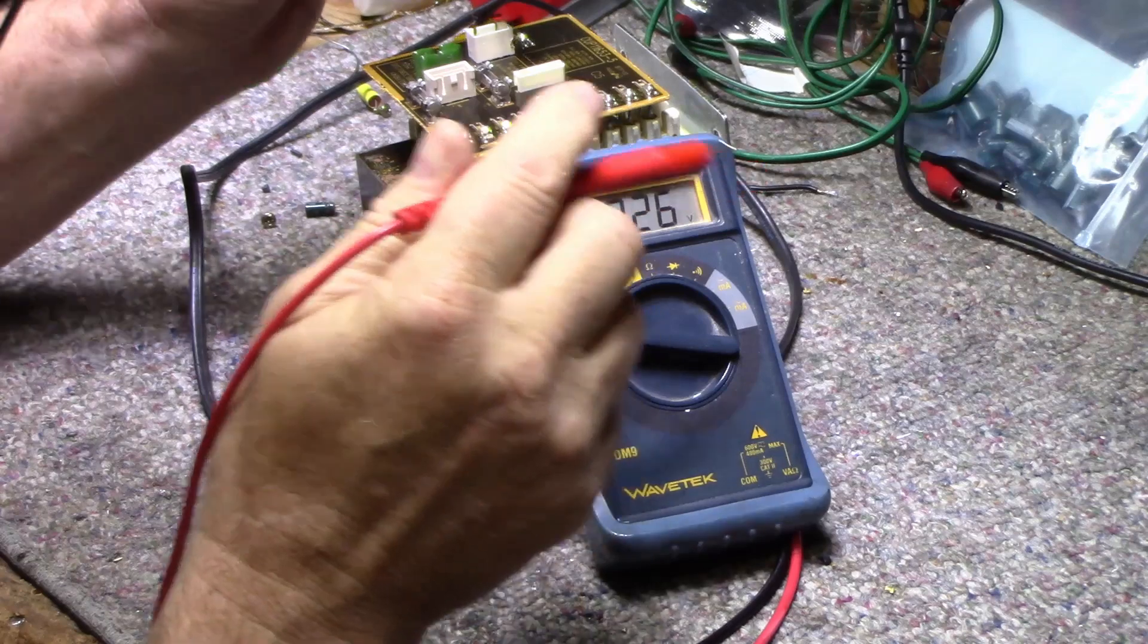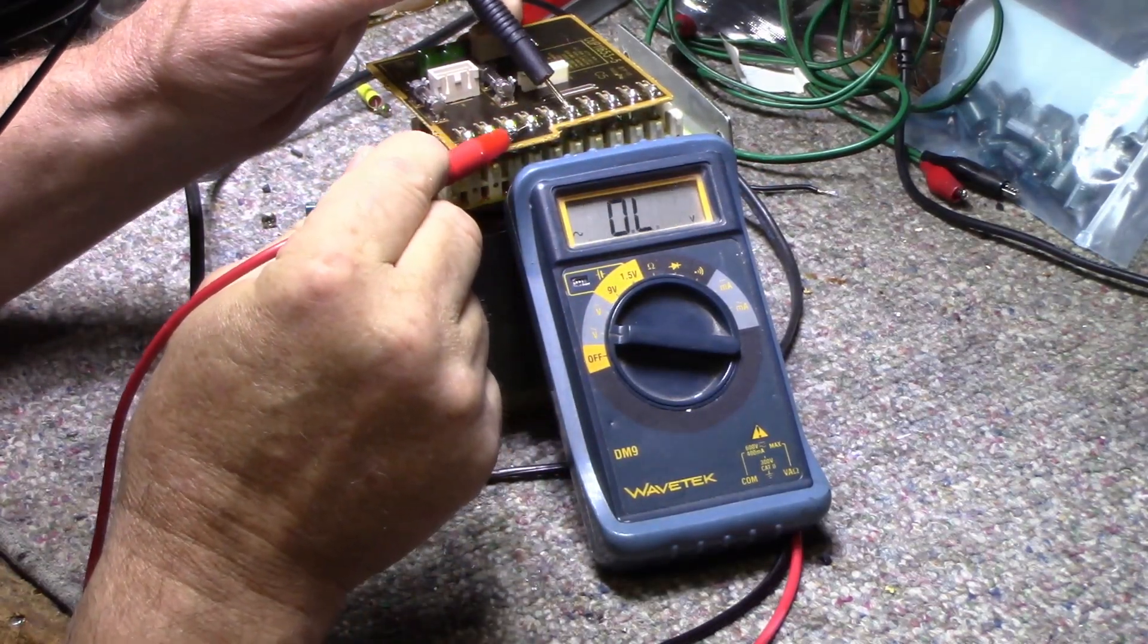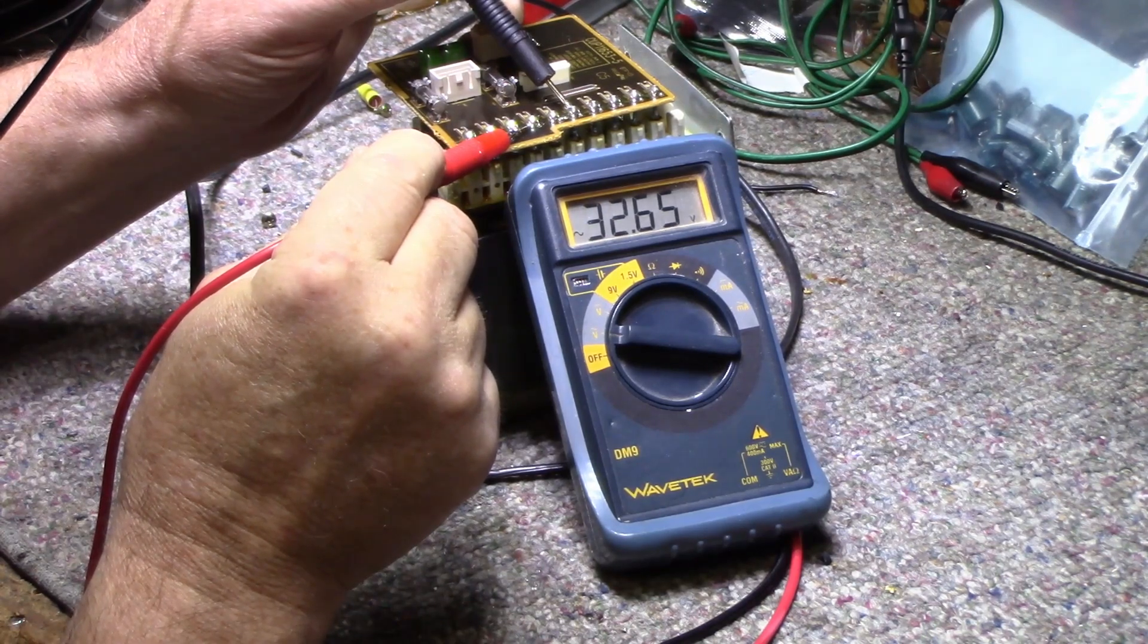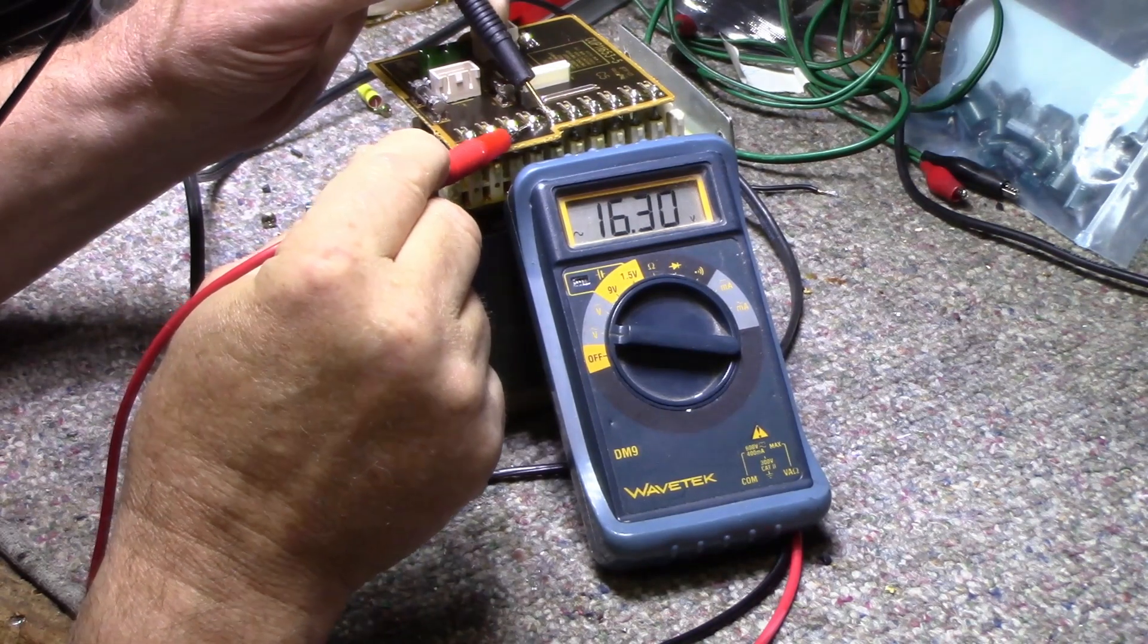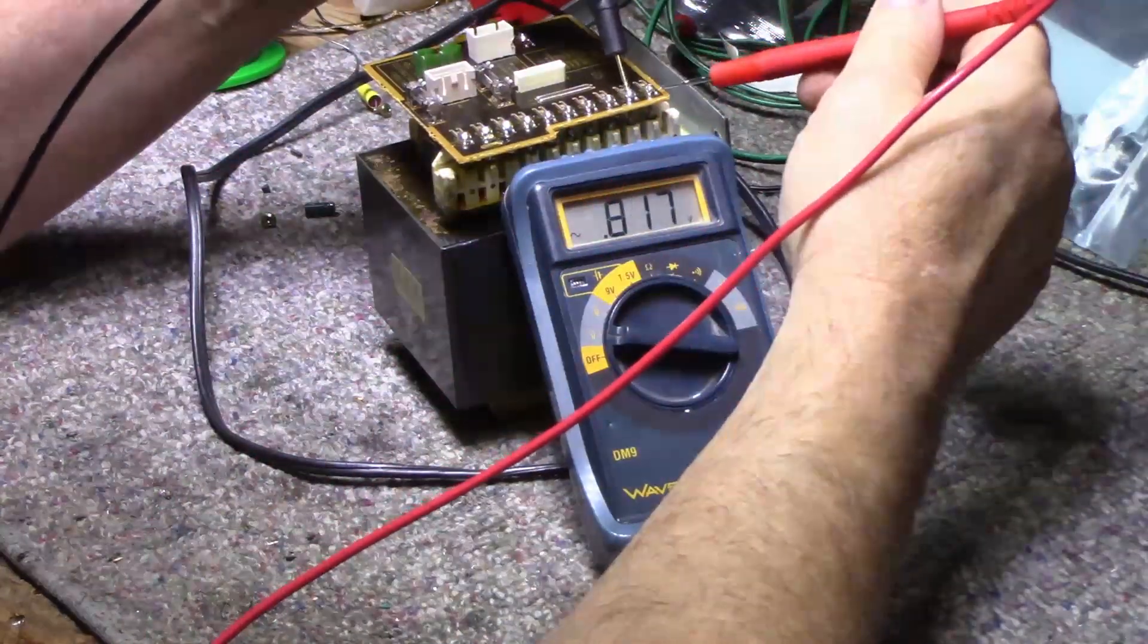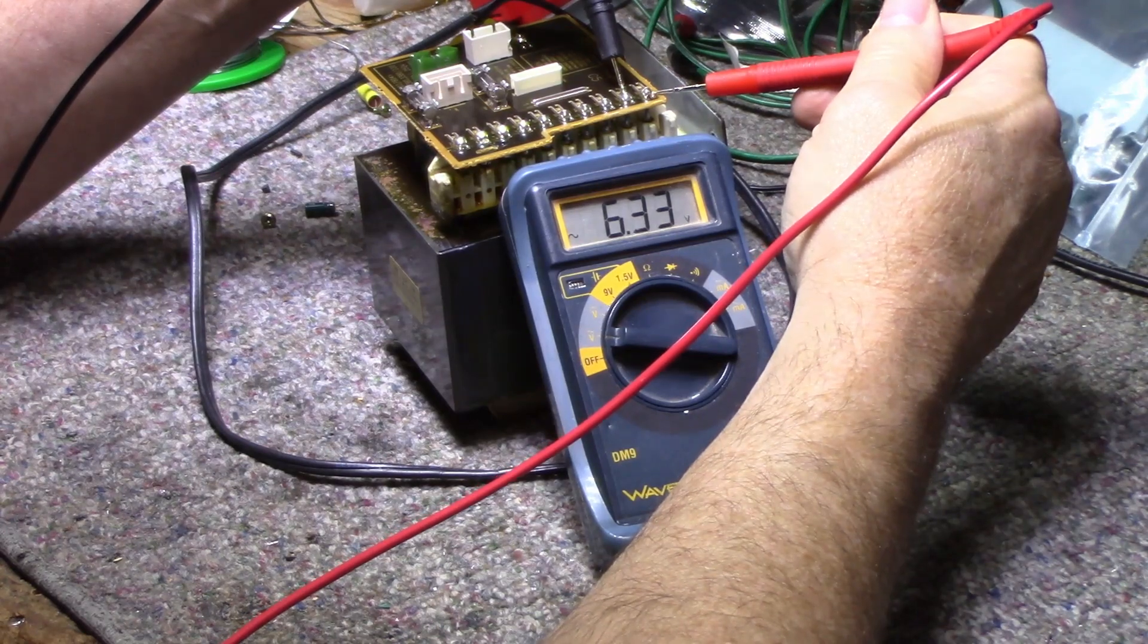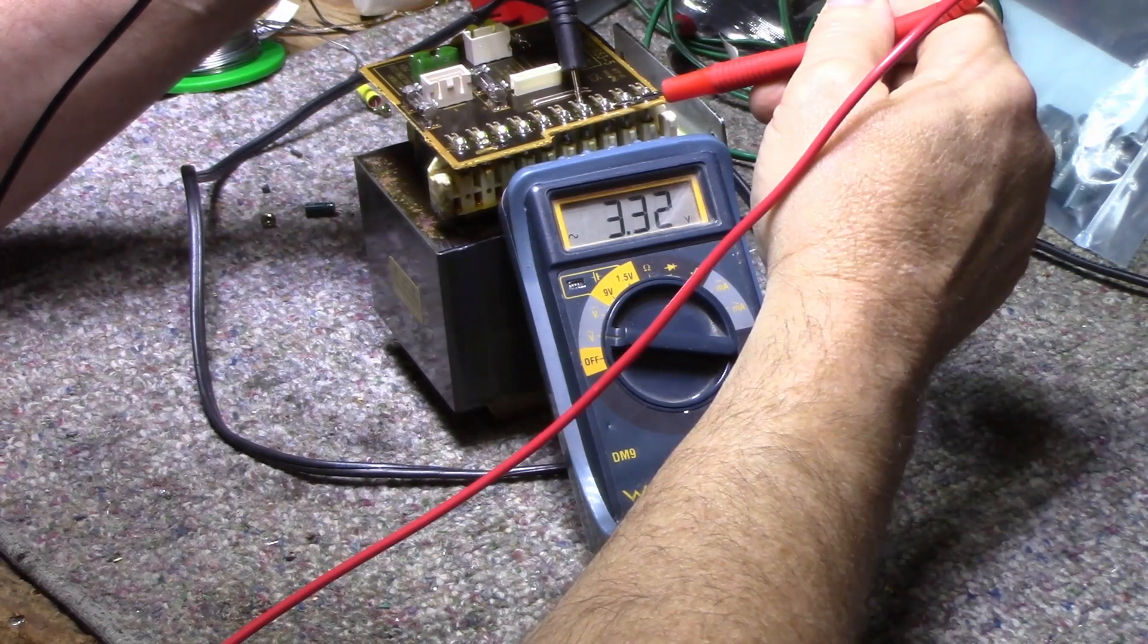And there's another winding here that's center tapped. This one here is 32.65, and then the center tap 16.3. And then there's two separate windings here by themselves. I think it's this one and this one. This one, 6.3 volts, and this one is 33.3. I think they're separate too.